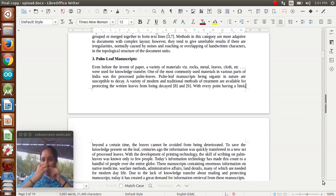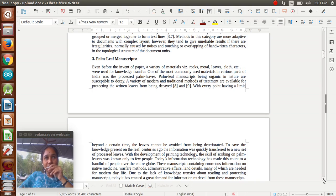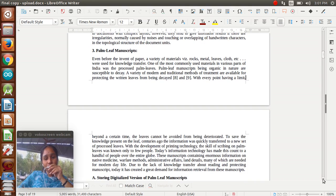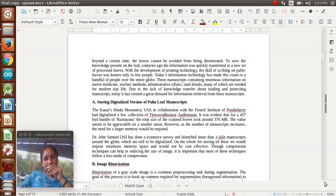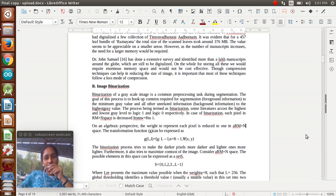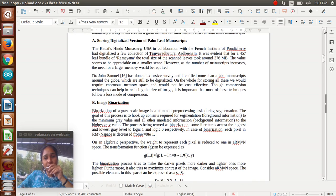We are using some materials to identify the palm leaves. These palm leaves are taken carefully - we handle the palm leaves very smoothly because they are easily broken. Based on that, we handle the palm leaves to identify the manuscript images. We are storing the digitalized version of palm leaf manuscripts, done by Kavi Hindu Monastery, USA in collaboration with the French Institute of Pondicherry. We are taking adenam scripts to identify the Ramayana stories.